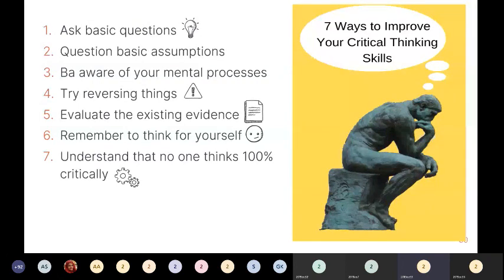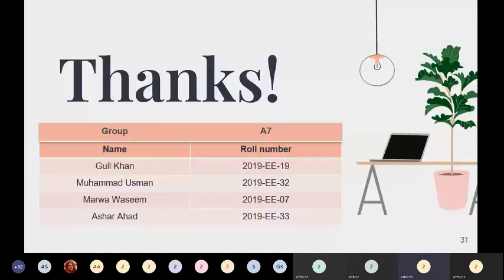In the end, the important thing is not to stop questioning. Curiosity has its own reason for existing. Thank you everyone — that's all from our side. If you have any questions or queries, we would love to answer them.